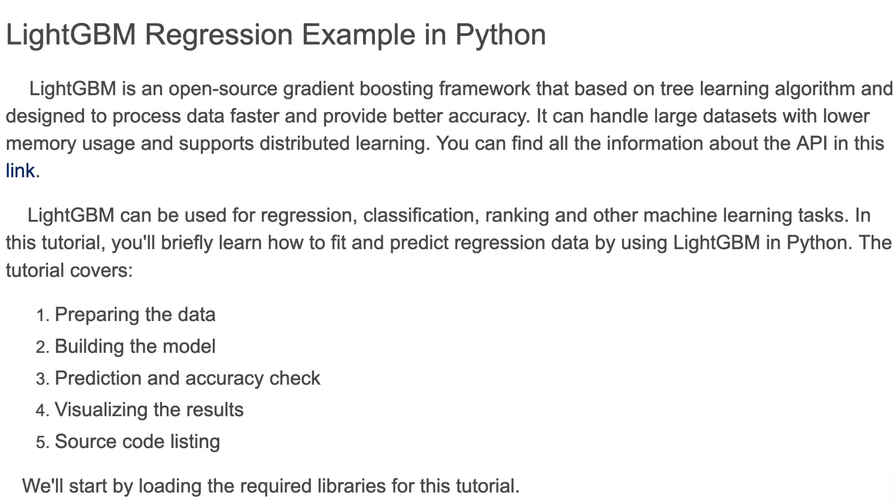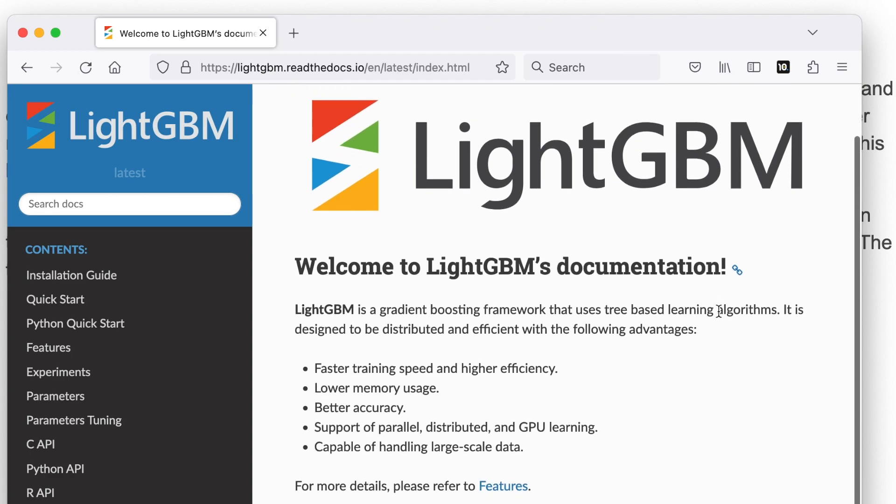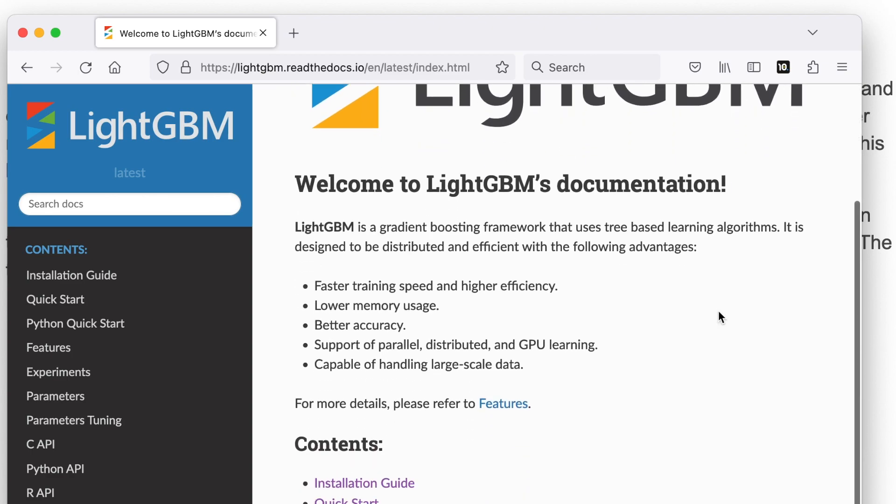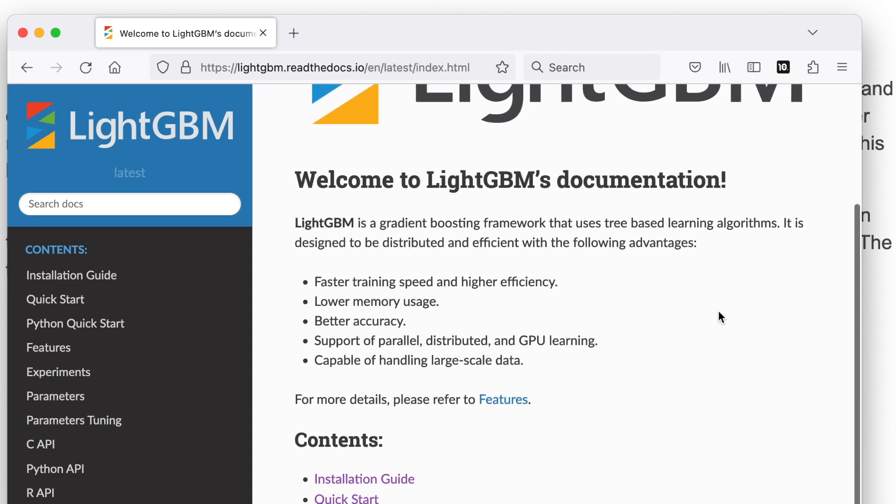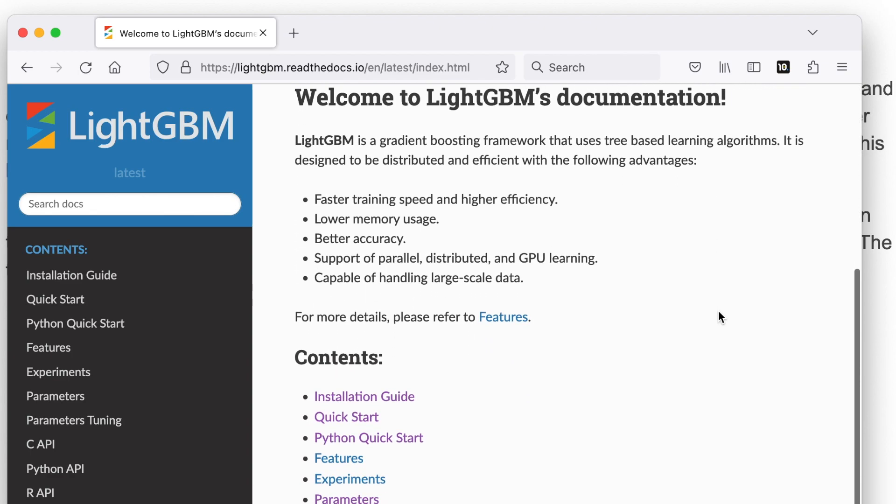You can find all information about the API in this link. Here I'll show the LightGBM page, so you'll get all the information about the installation, quick start, and other information.